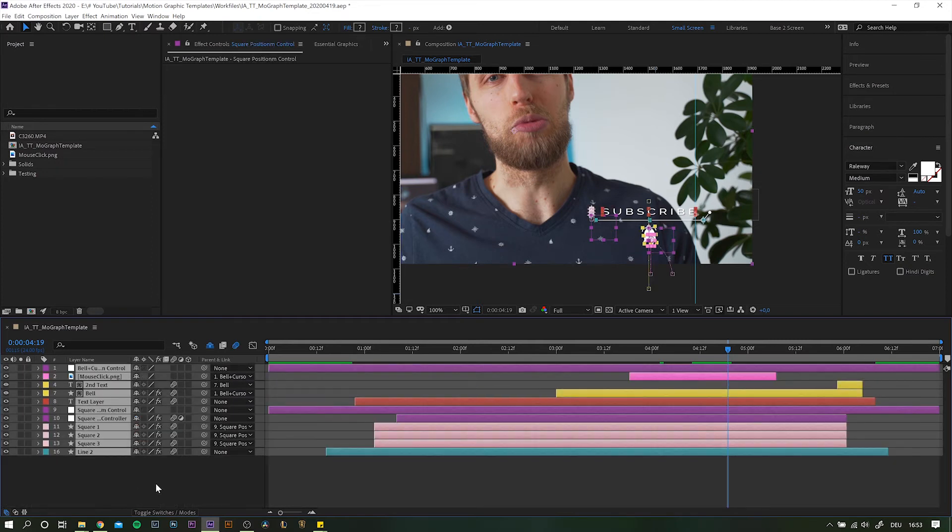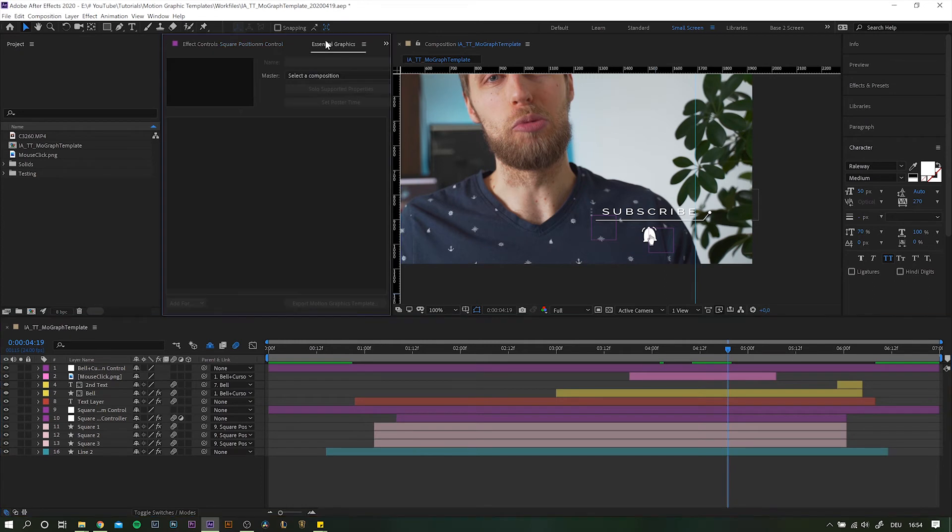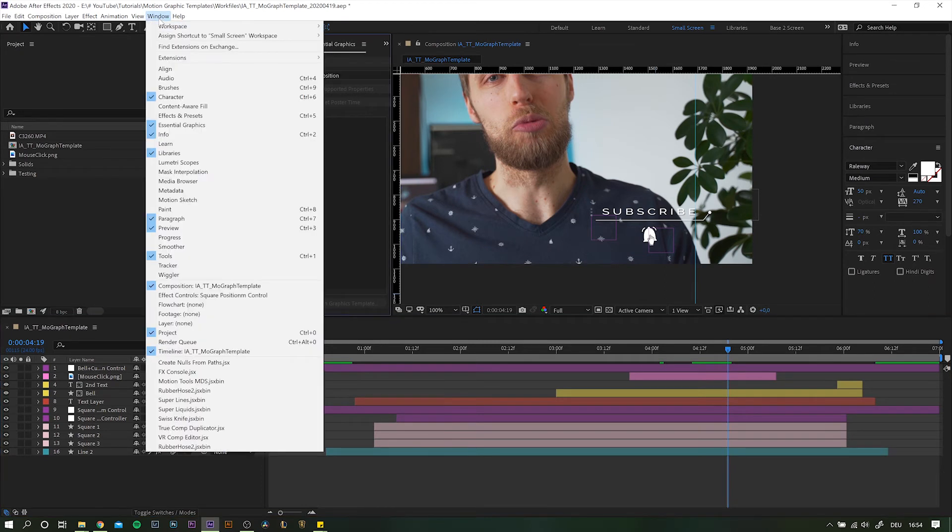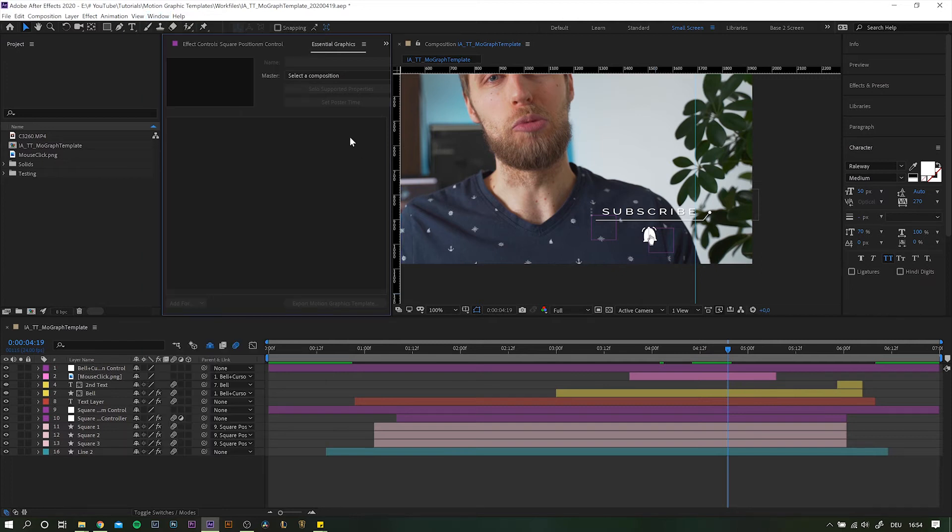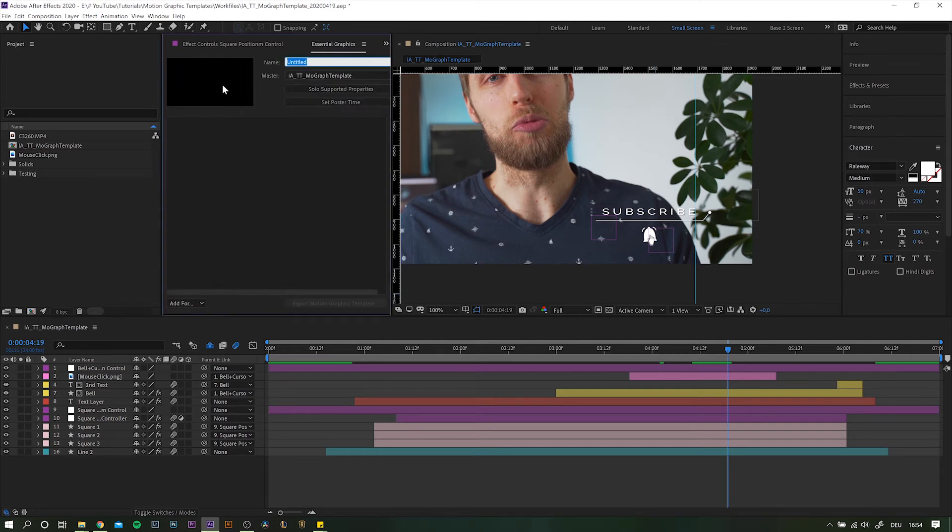Okay, great. So now we finally get to the actual template construction. With everything set up to be automatically adjustable and customizable, go into your essential graphics panel. If you can't see it, simply go to window and activate the essential graphics panel here. So the first thing you need to do is selecting the composition you want the motion graphic template to be based on.